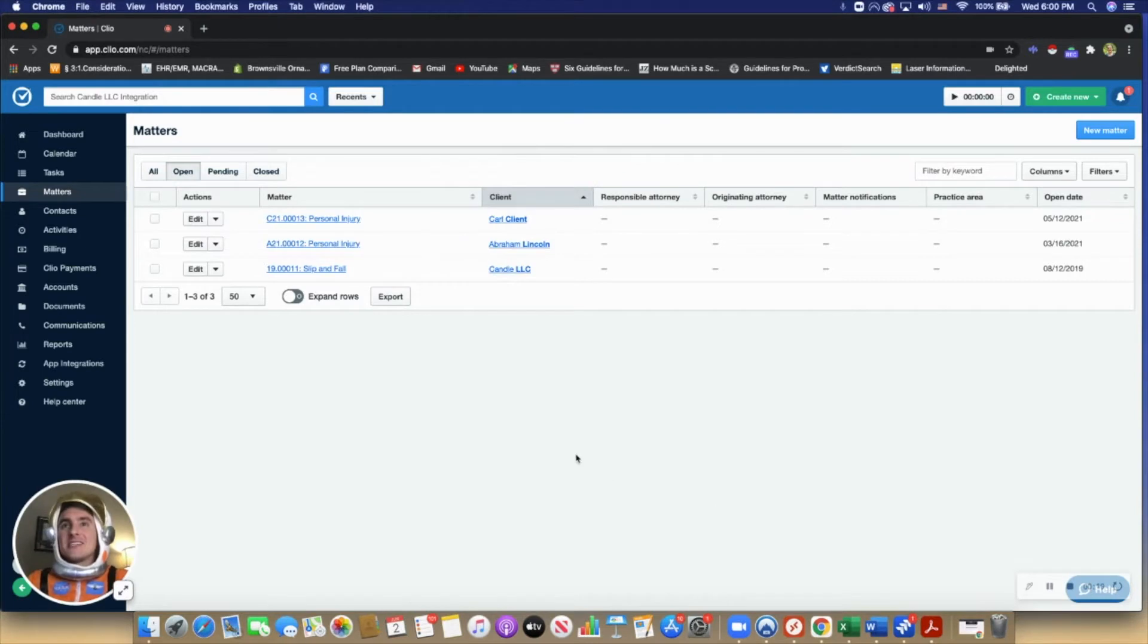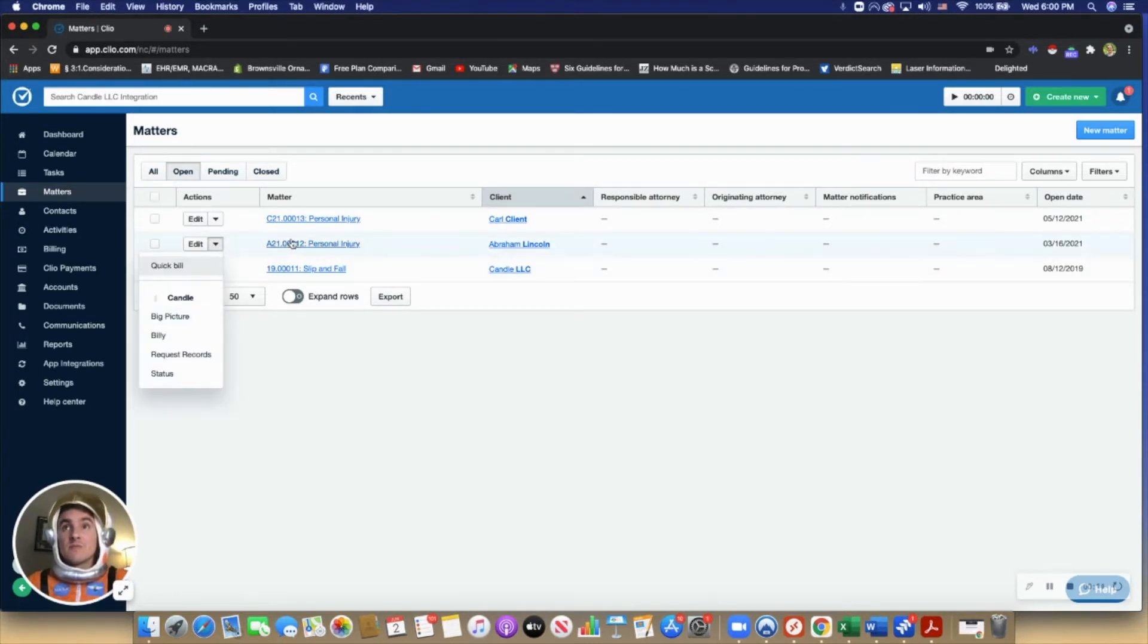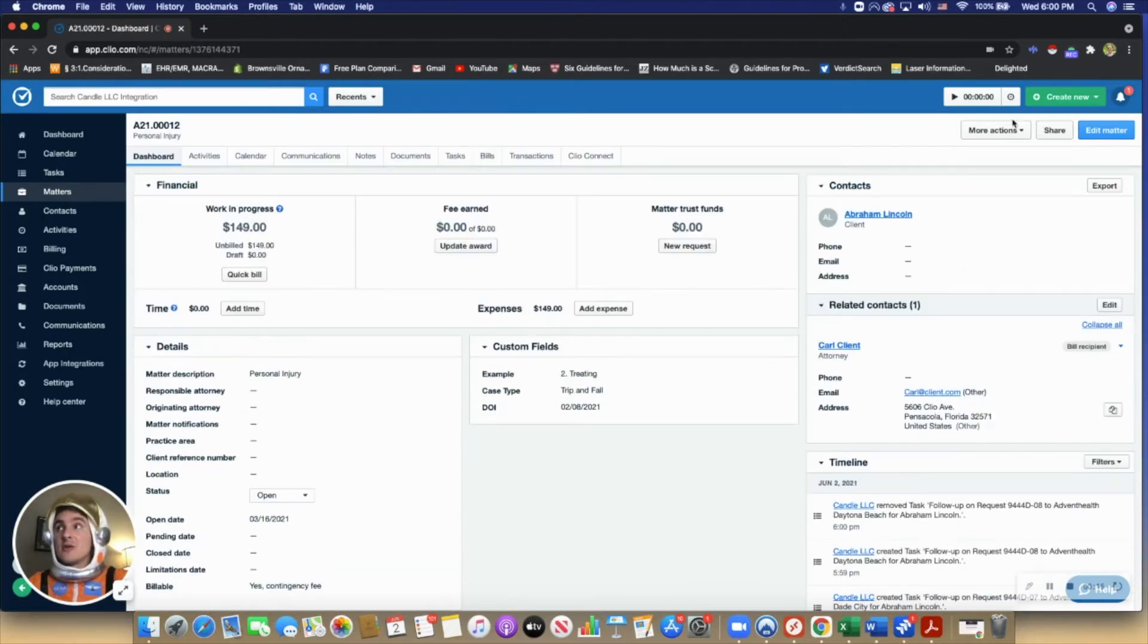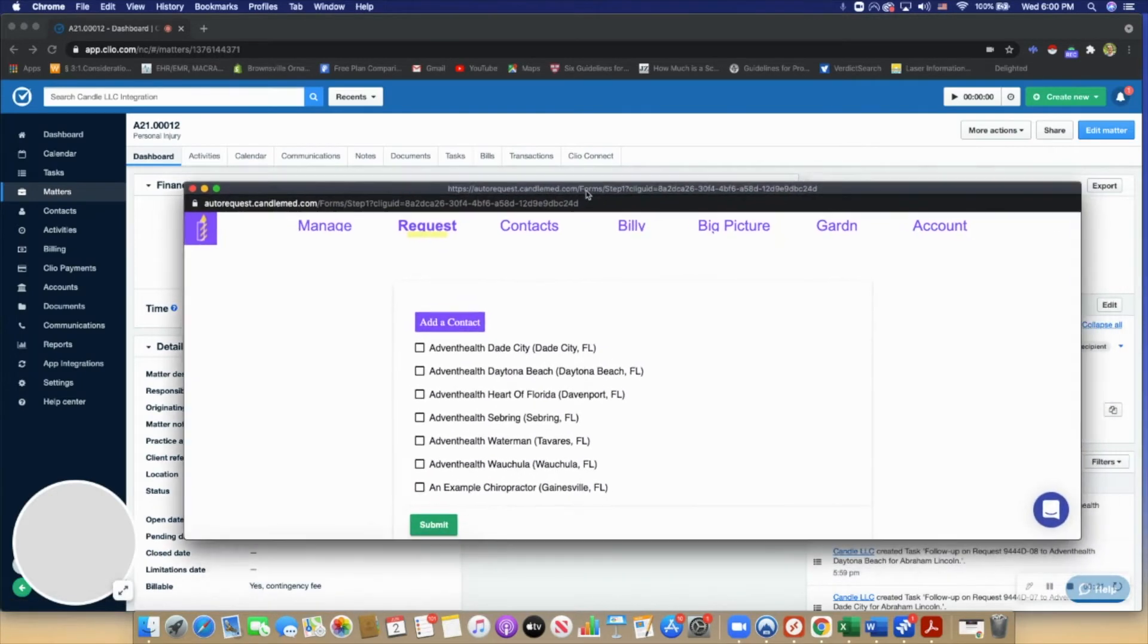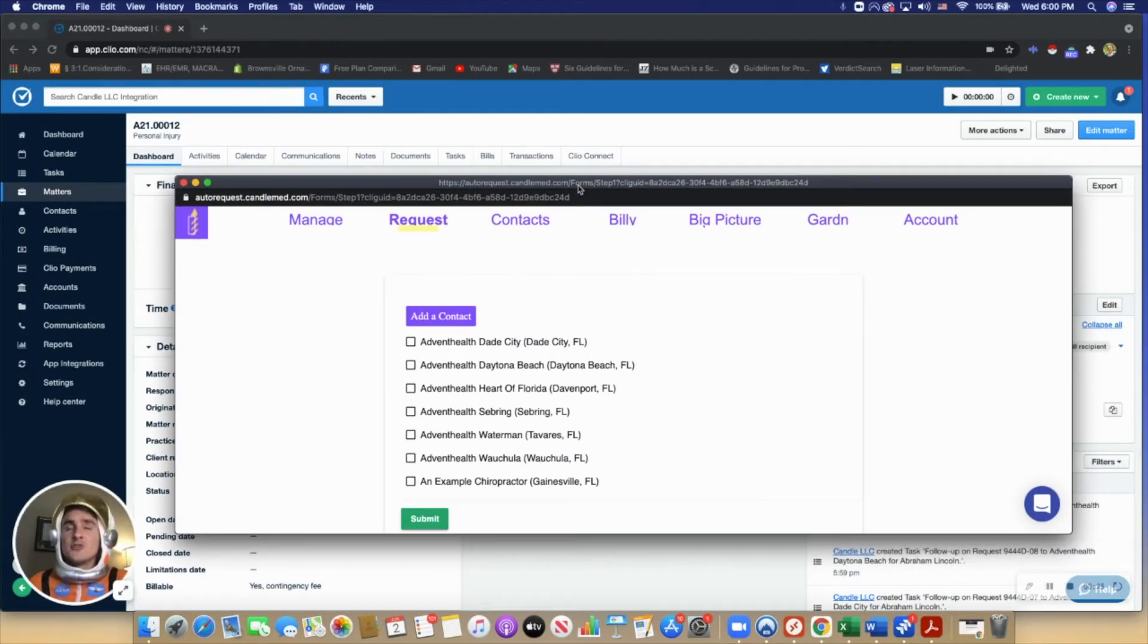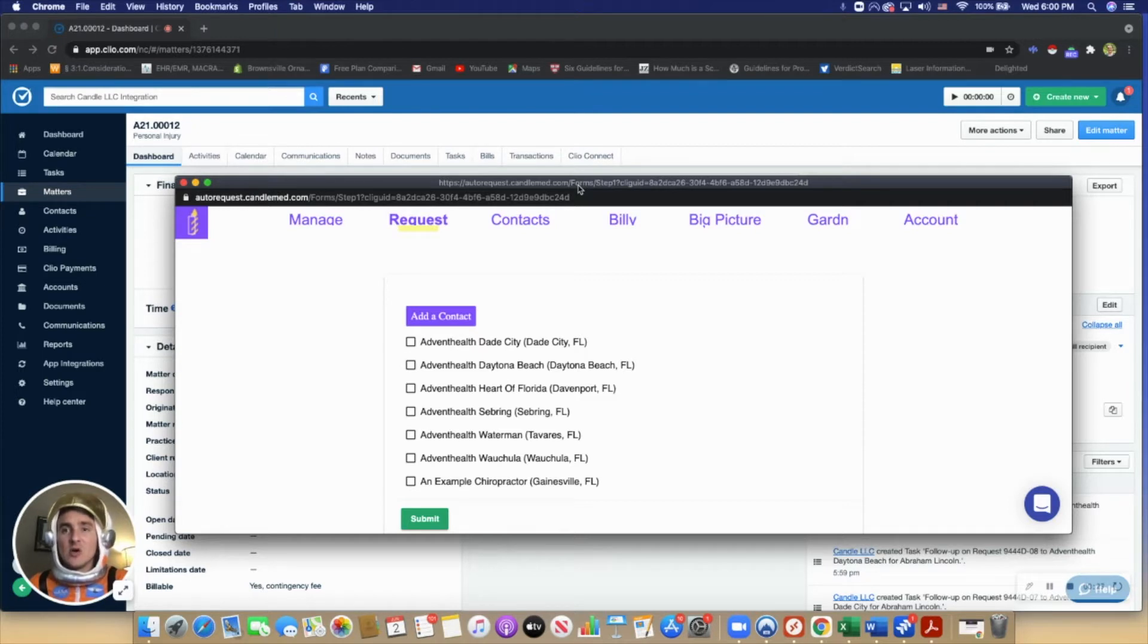To access Candle, you can do so from the matters page here or from within the matter itself. Candle appears as a pop-up on top of Clio, so users feel like they never leave Clio.